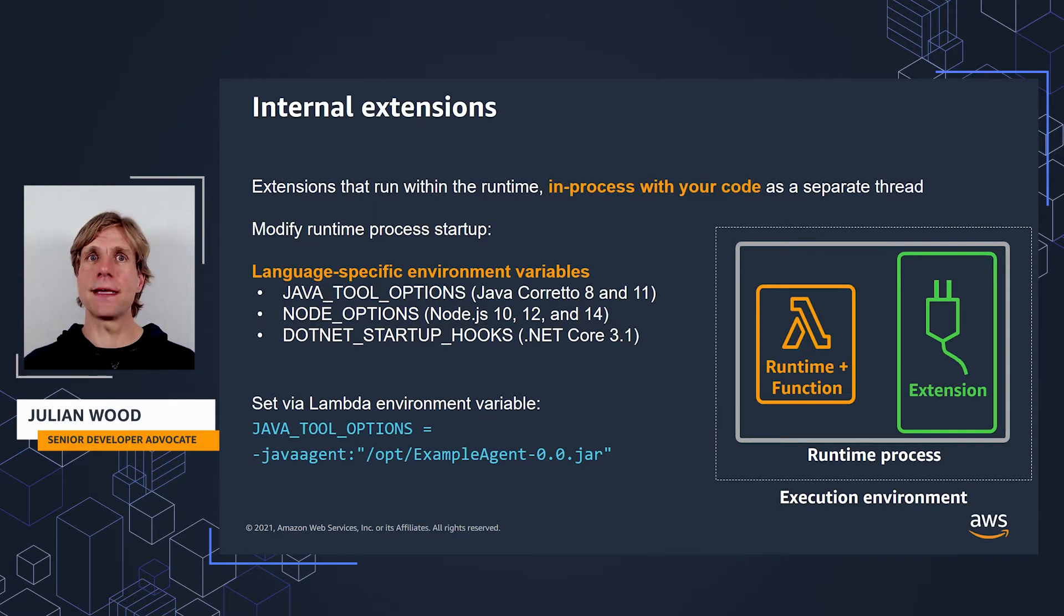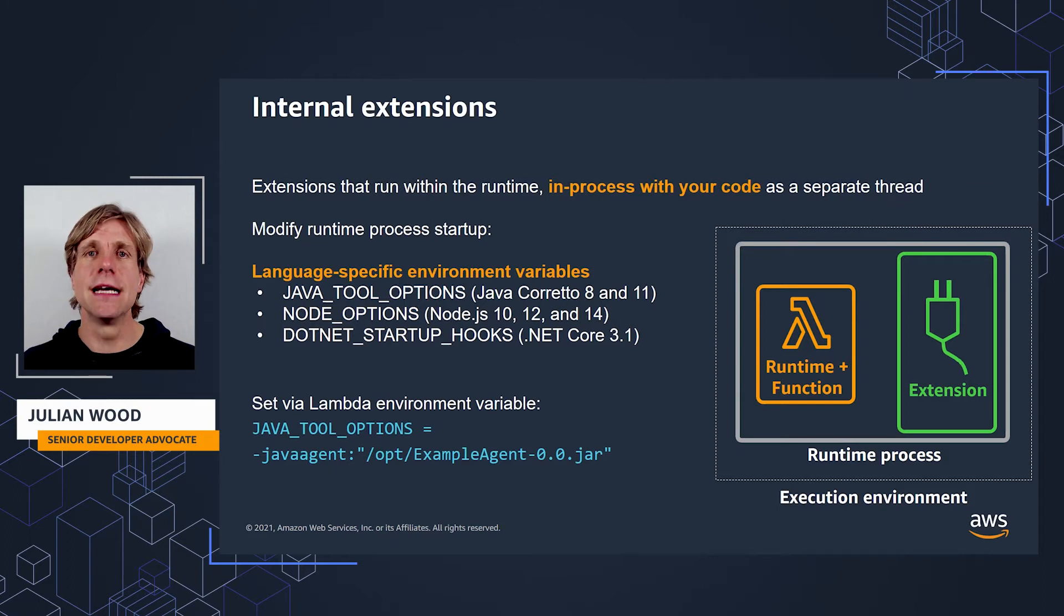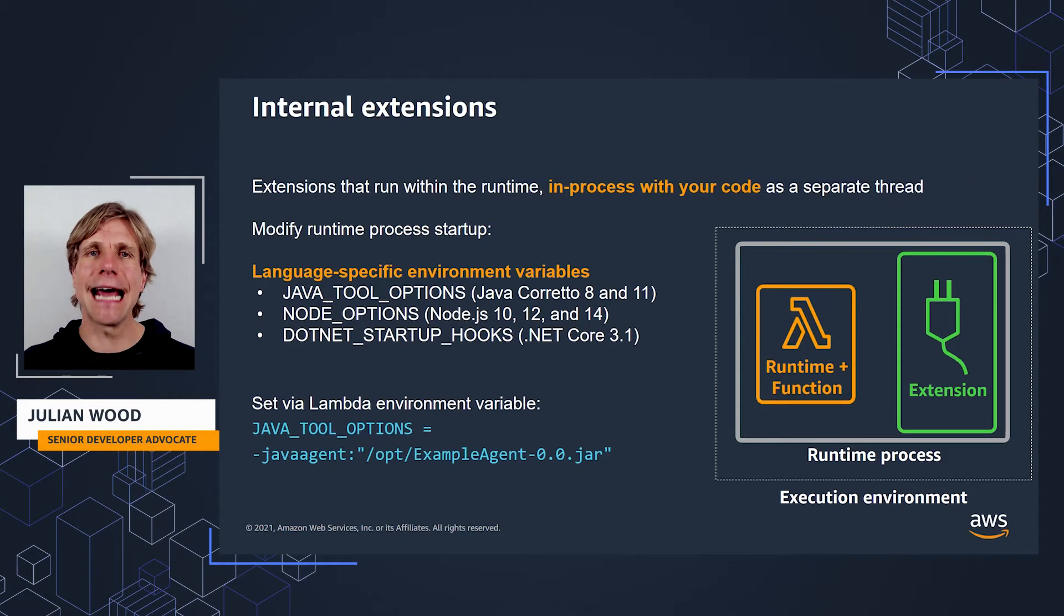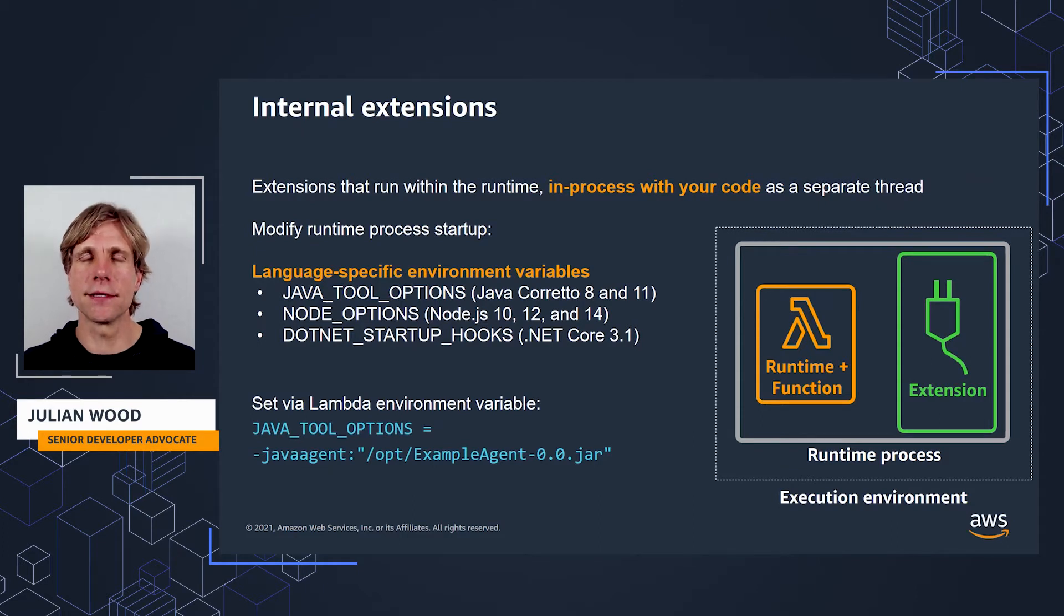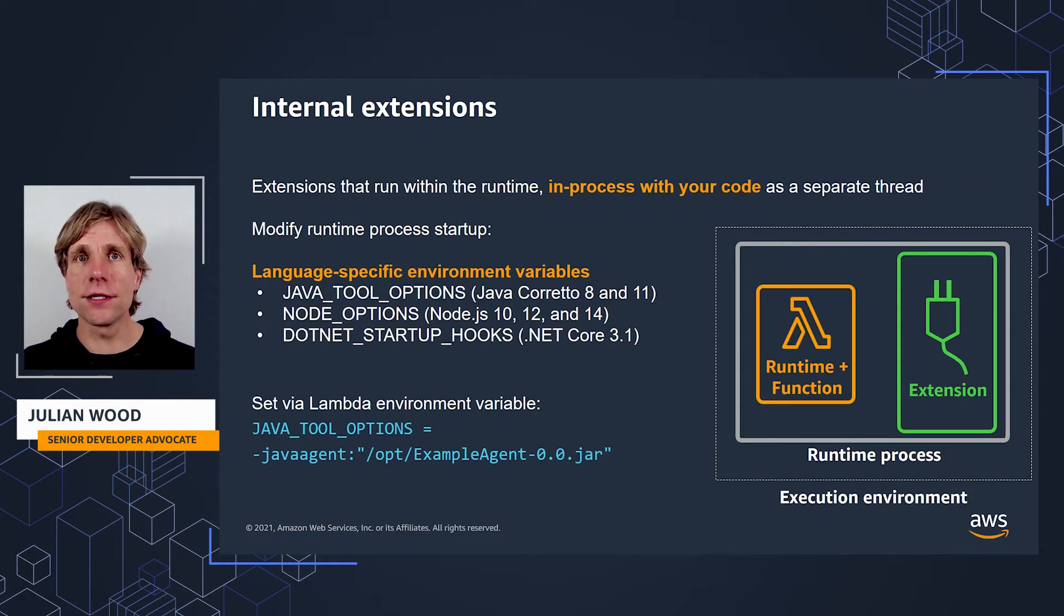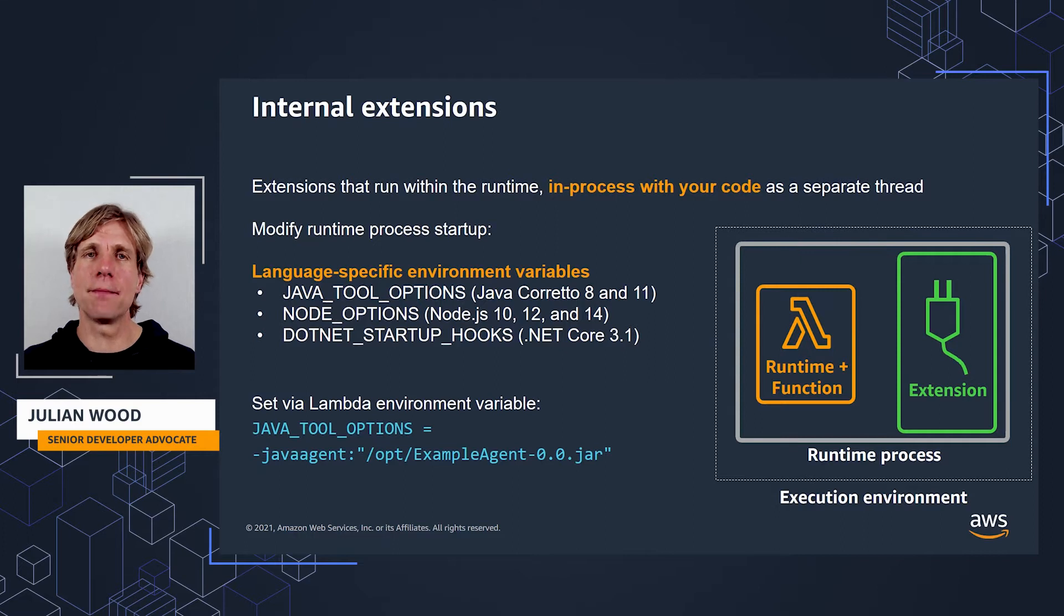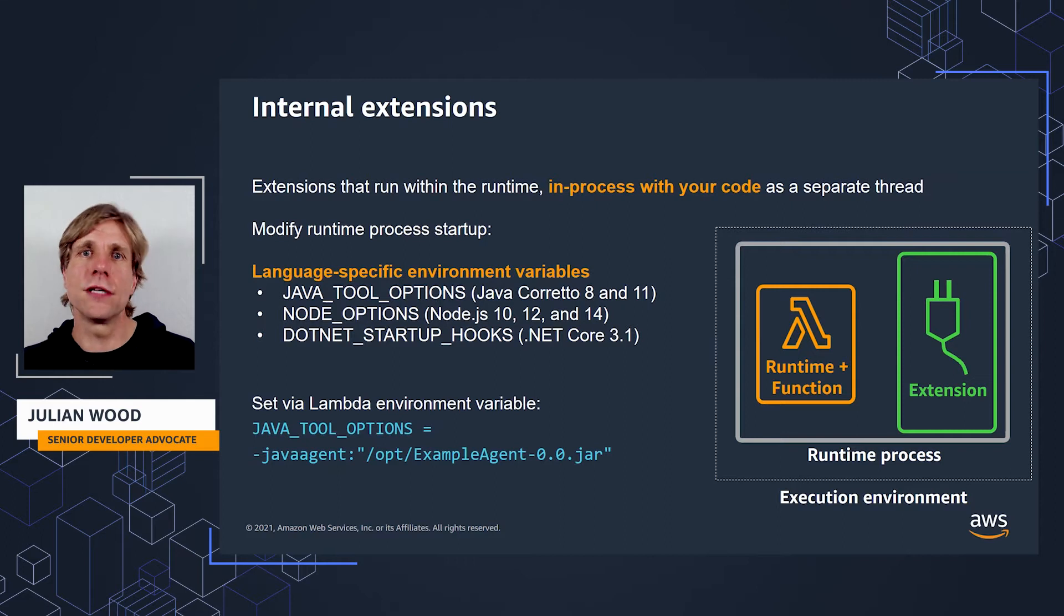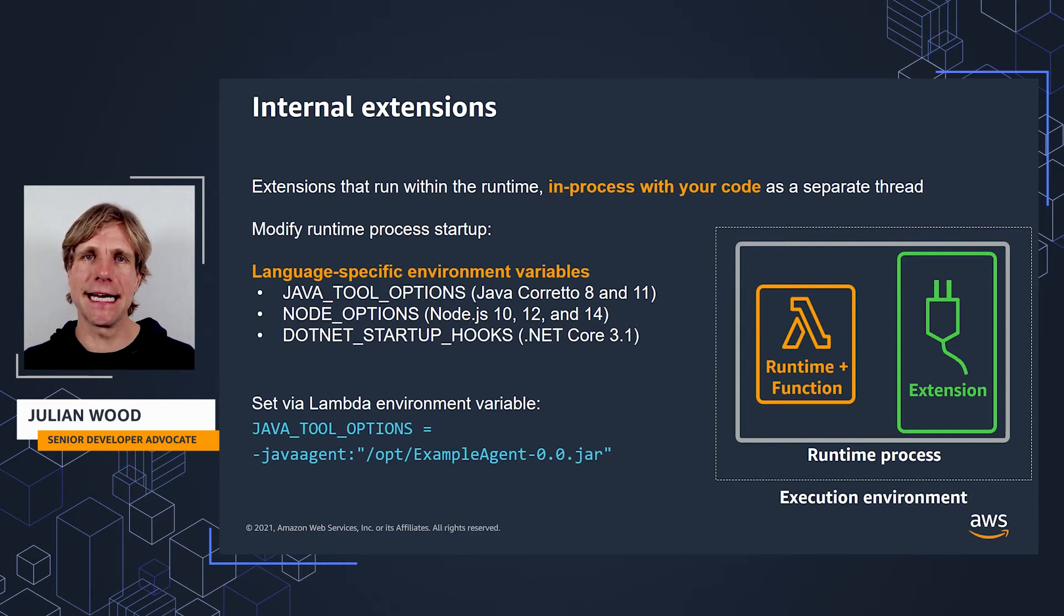You can specify the initialization of tools, specifically the launching of native or Java programming language agents using the agent lib or Java agent options. Node options is supported for Node.js 10 and above, and .NET startup hooks is supported for .NET Core 3.1 and above, which specifies the path to an assembly DLL that Lambda can use.